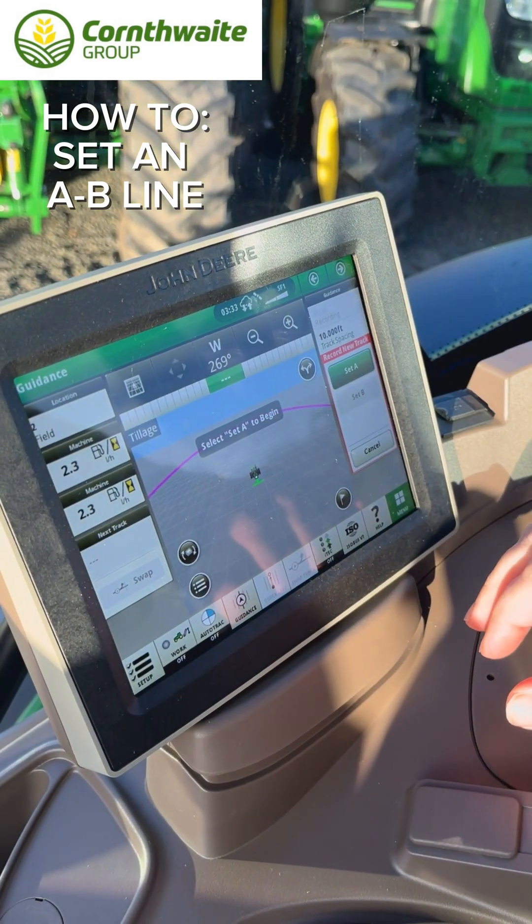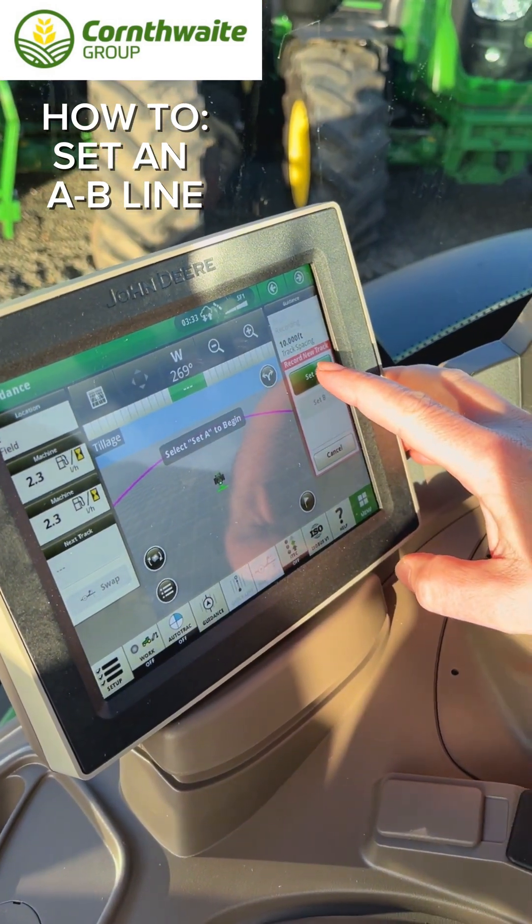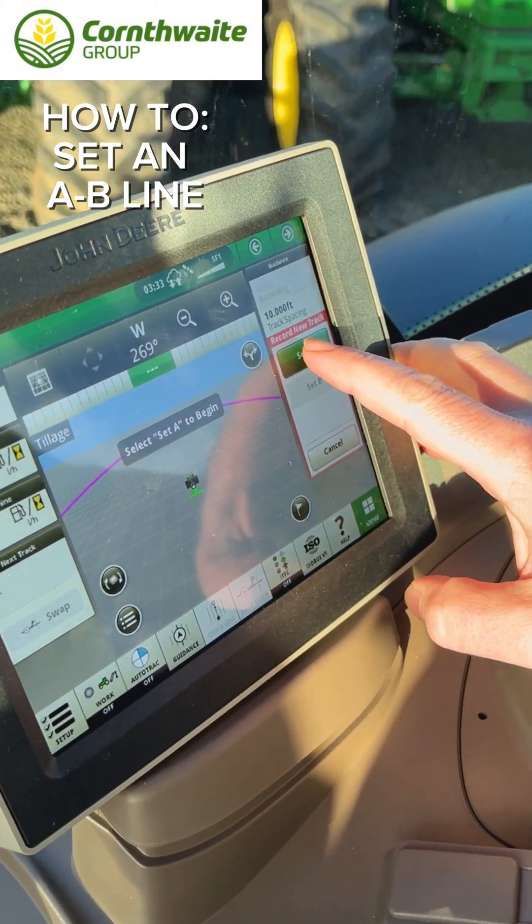Once you've got yourself into the position that you want to start, I'm going to press Set A.